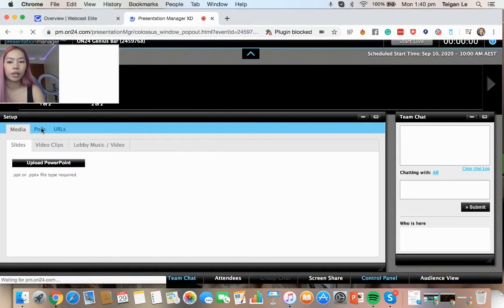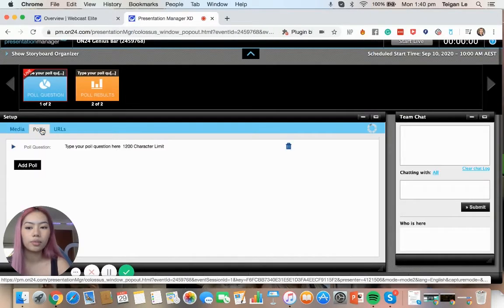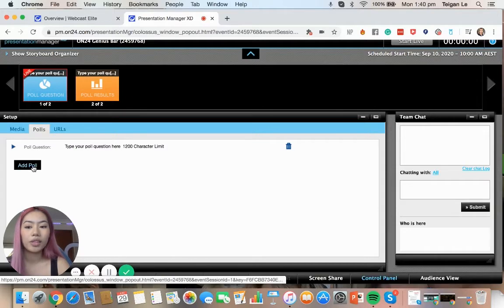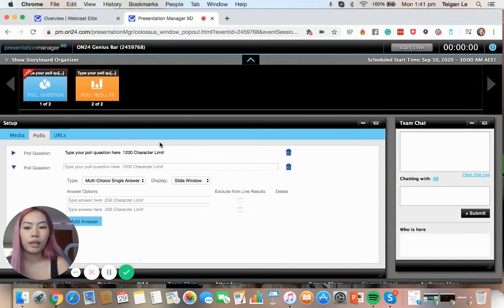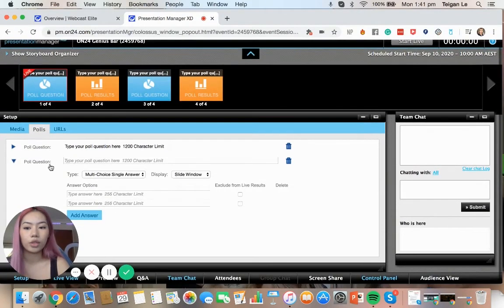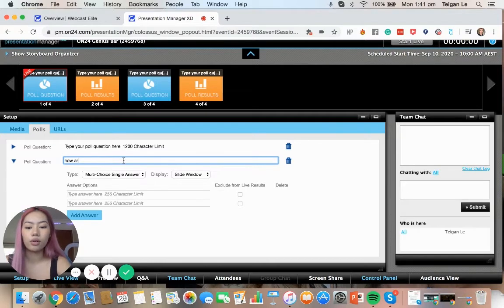So we're going to click polls and we're going to add one. And then the first thing we can do is put in the question. So just for this example, I'm just going to put, how are you today?